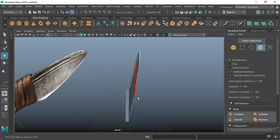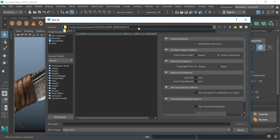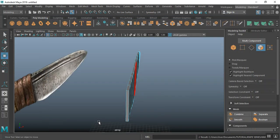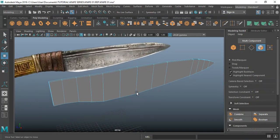Let me save this project quickly — knife O1. In this knife series, this is our first knife piece.